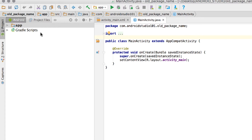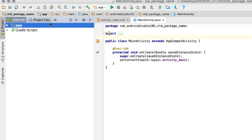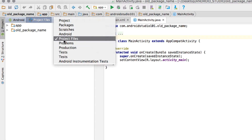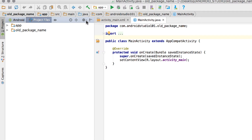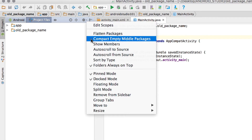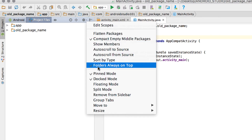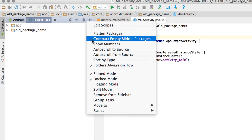First, you have your app folder and the Gradle scripts under the Project tab. The important thing is to click this and ensure that you check Project Files. Then go to the pull-down menu and make sure to uncheck Compact Empty Middle Packages. Everything in here should be unchecked except Folders Always On Top.